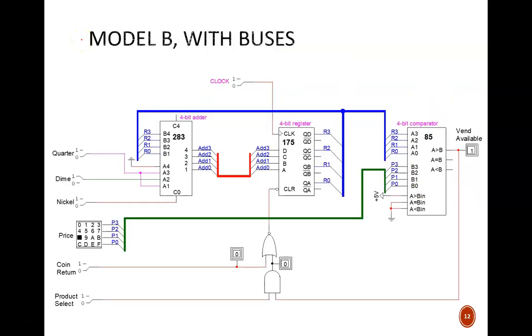That really is the only design change occurring in Model B. However, it will be useful to replace wires with buses as shown here. A bus is simply a bundle of wires that stays together.